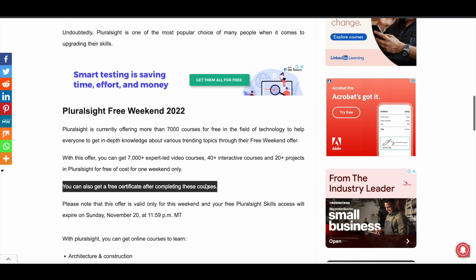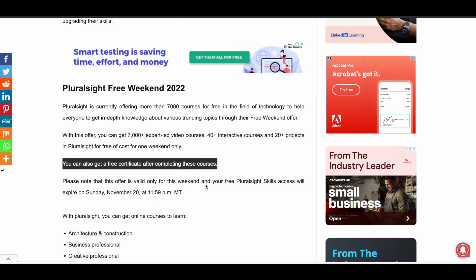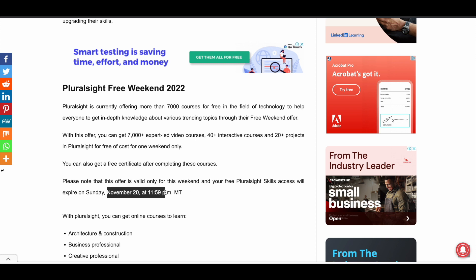This is a limited-time offer, and your free Pluralsight skills access will be expiring on November 20th at 11:59 PM mountain time. So convert this time to your local time zone and see at which time the free weekend offer will be expiring for you. If you are from India, this offer will be expiring on November 21st at 12:30 PM. If you are from any other country, just convert to your local time zone.